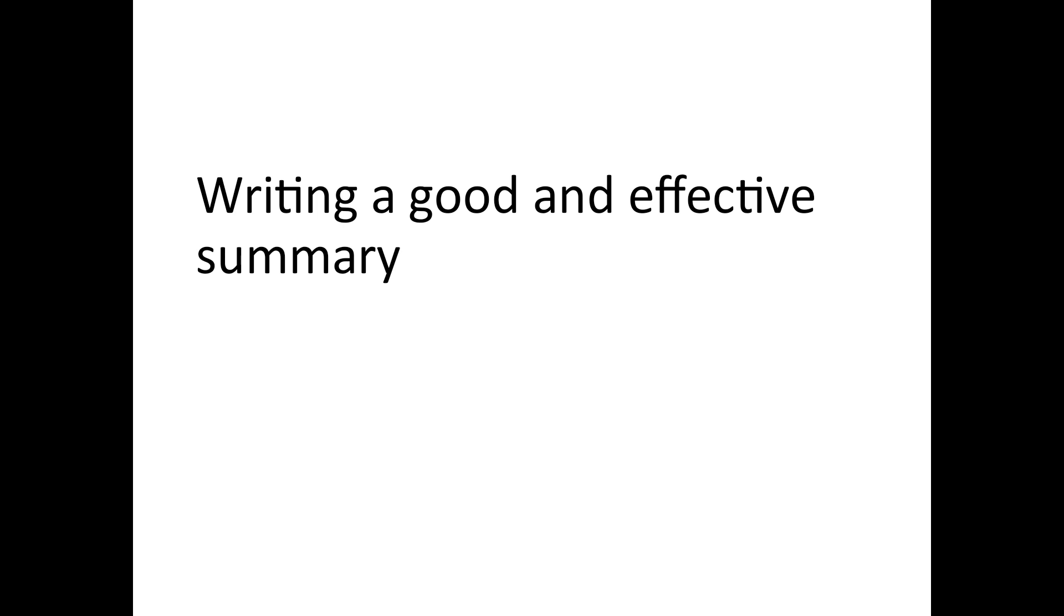Now, we will see what are the points that we should keep in mind to write a good and effective summary. So, there are several points to be kept in mind while writing a good summary. First of all, we should know what are the points that we must do. First of all, read the given text carefully and repeat the exercise till you have grasped its meaning clearly and completely.